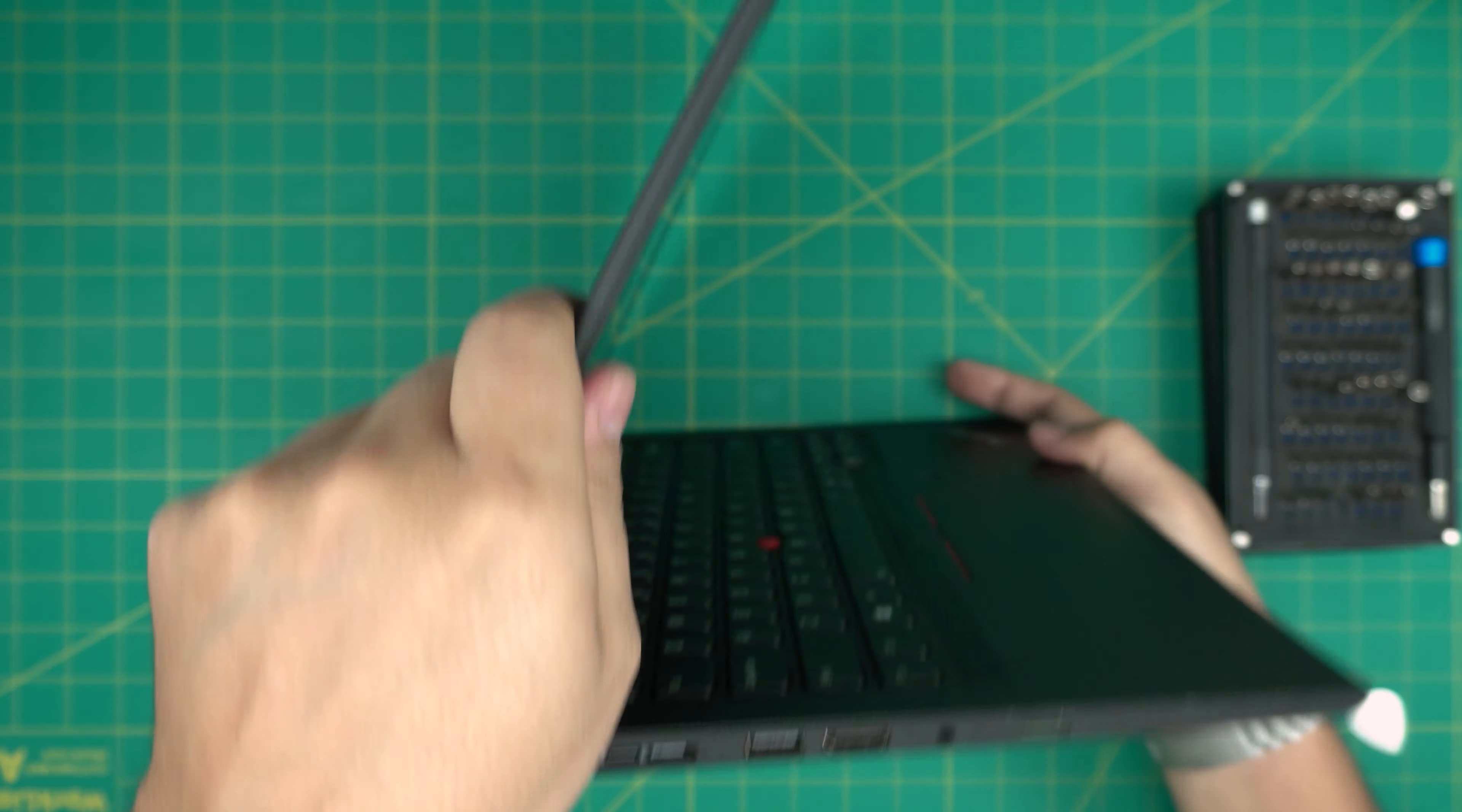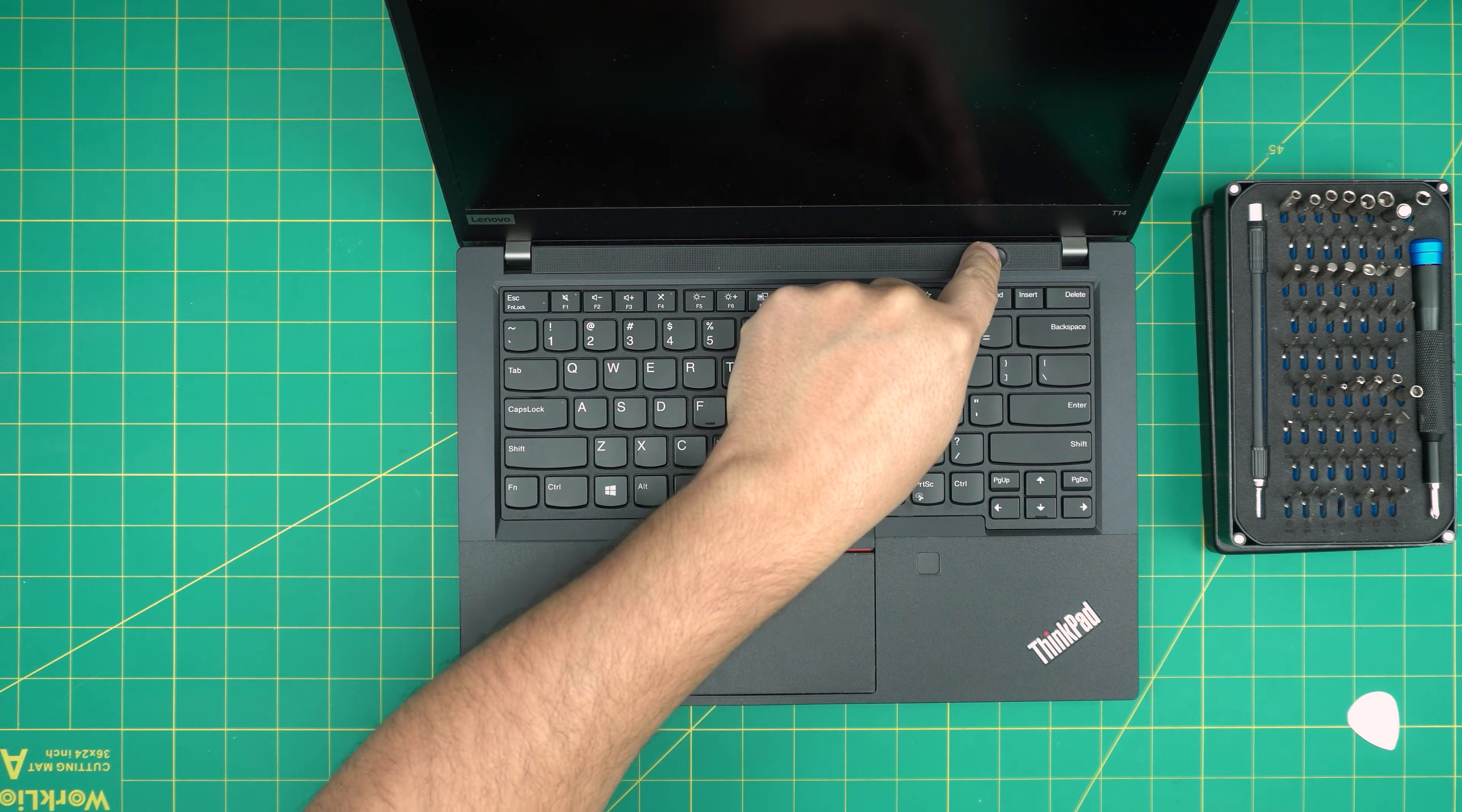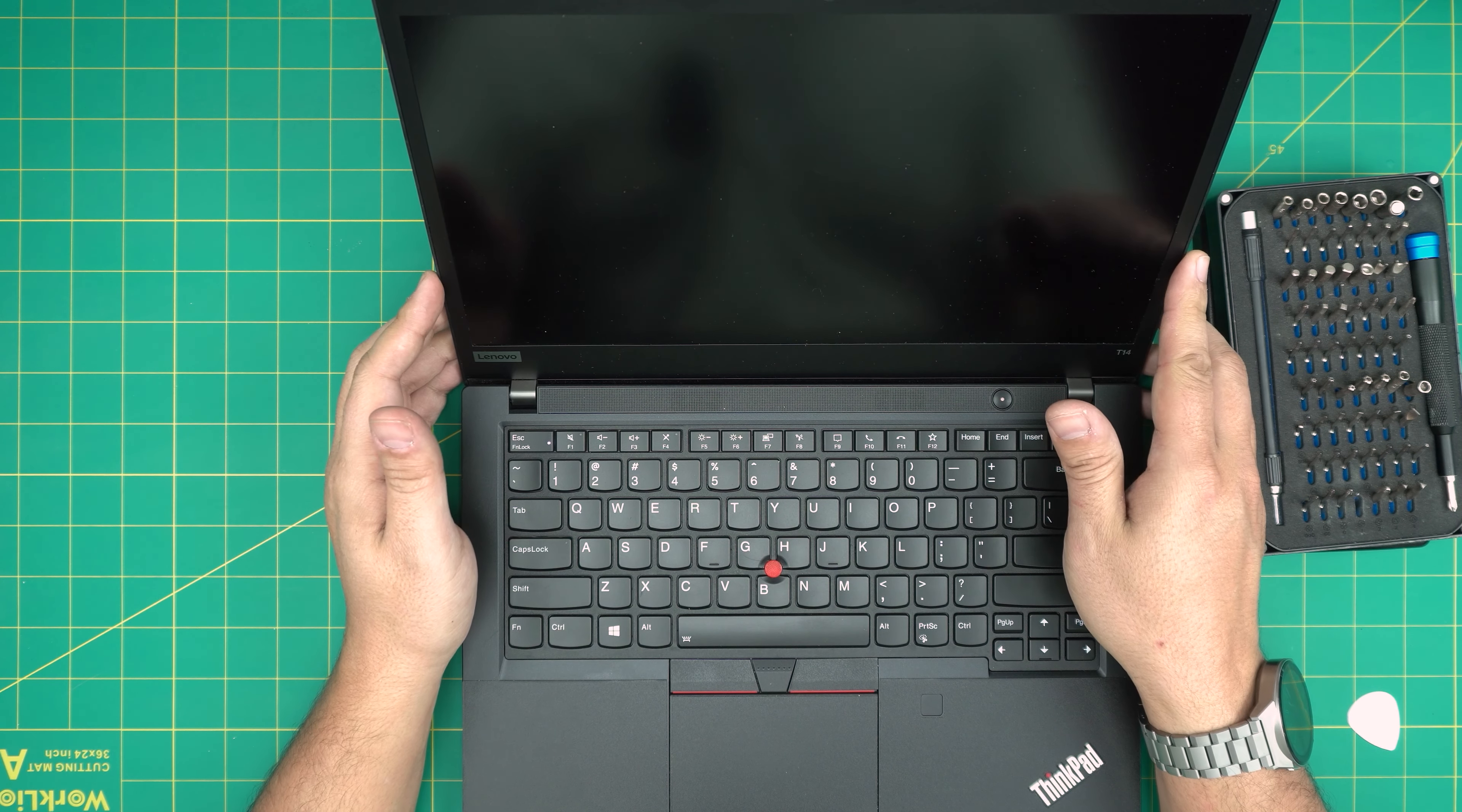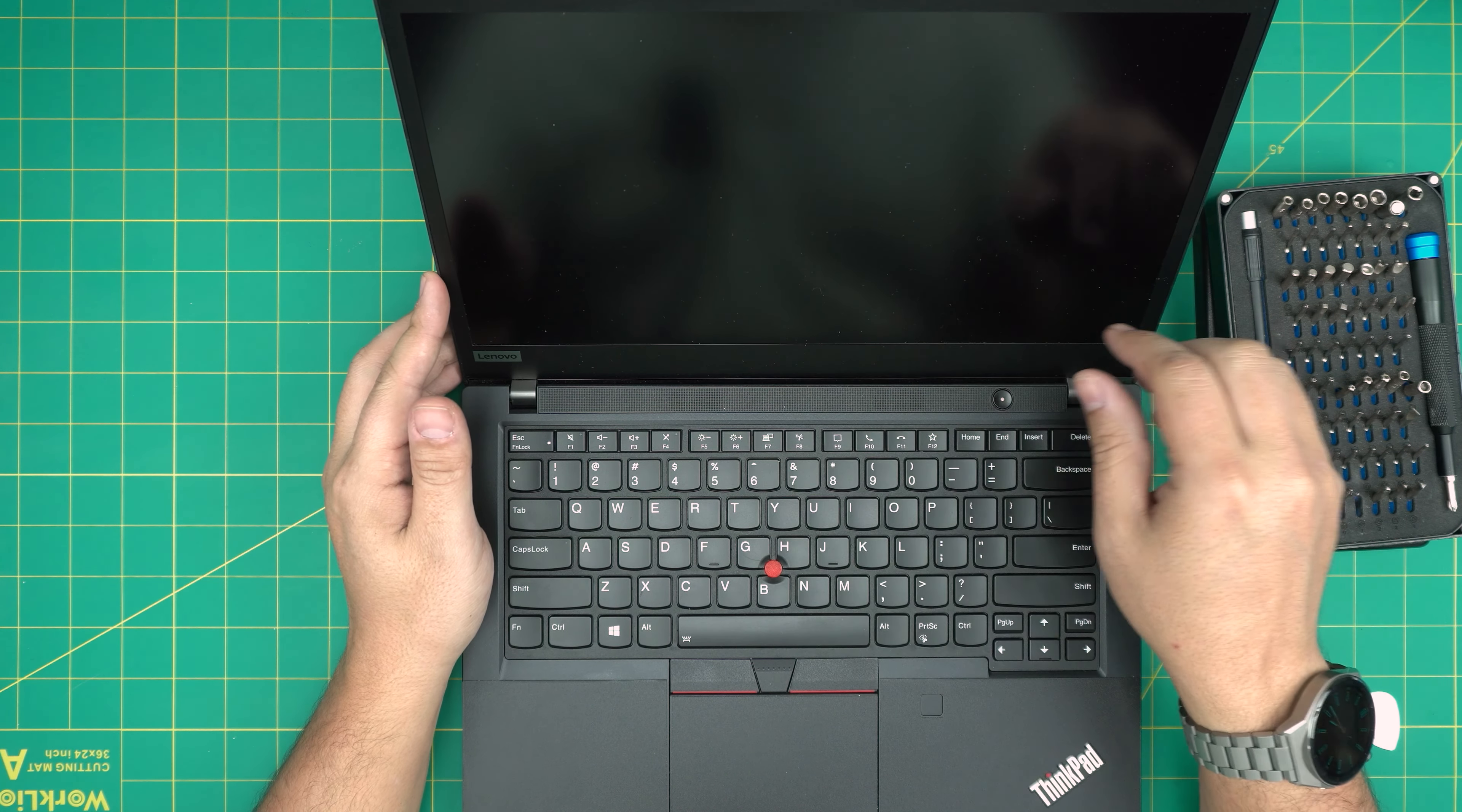And that's it for today's video. I'm going to power on so you guys can see it. There we go, we get the Lenovo and it should start loading up Windows.